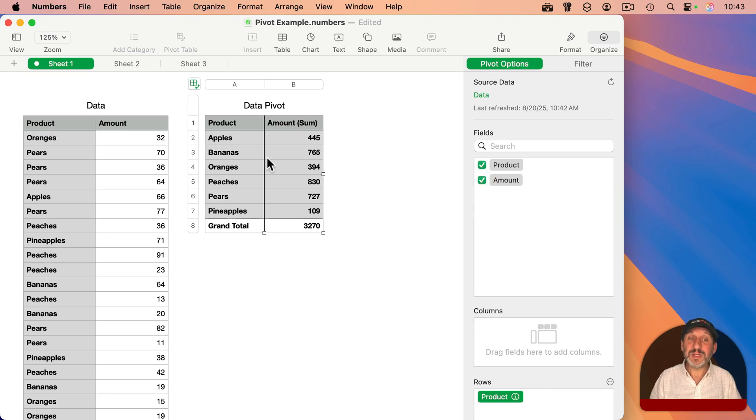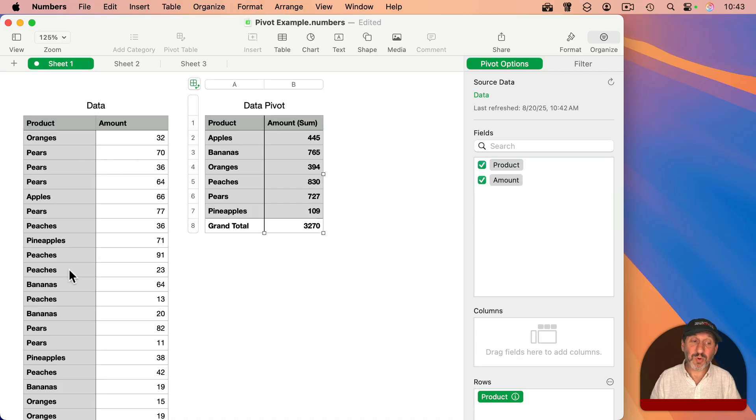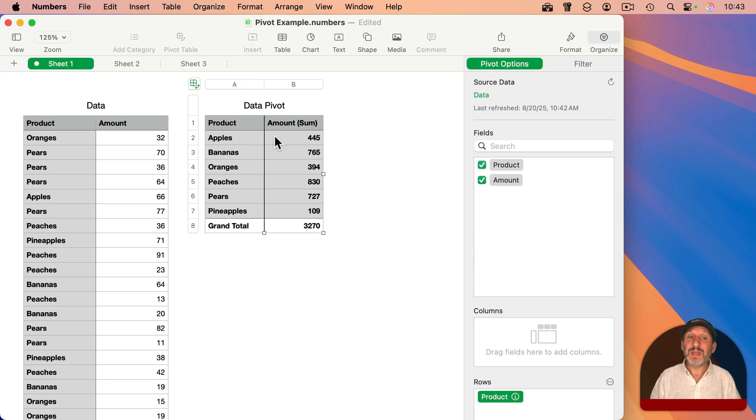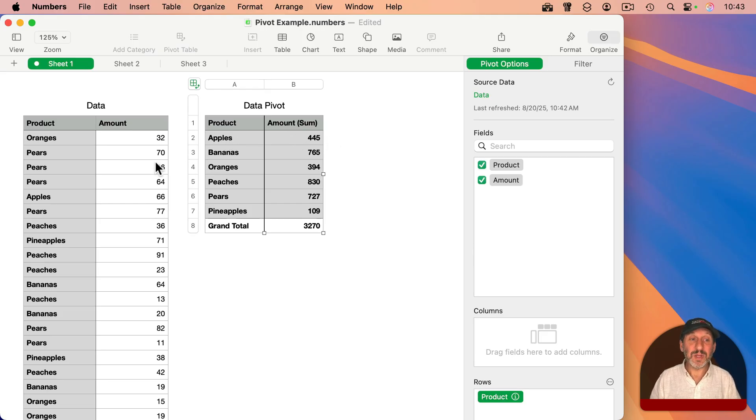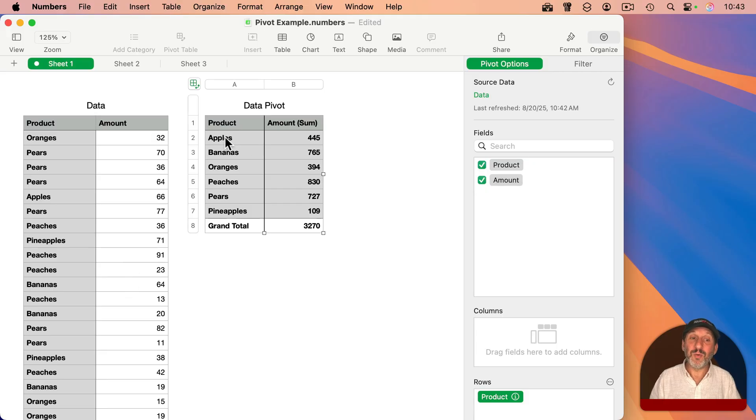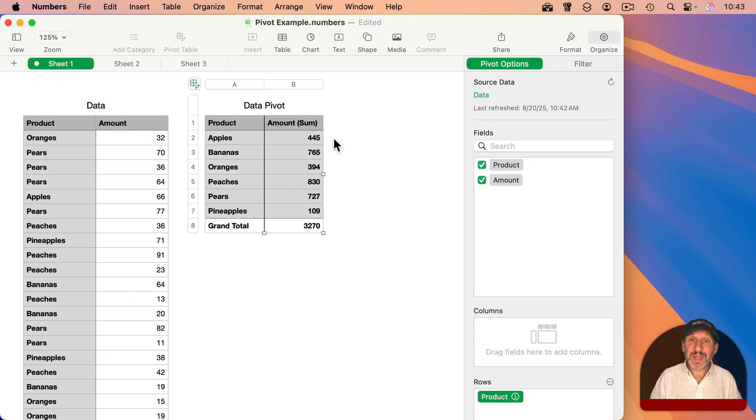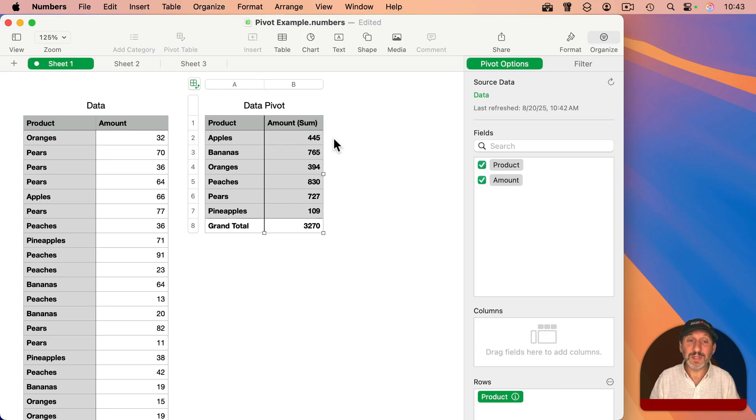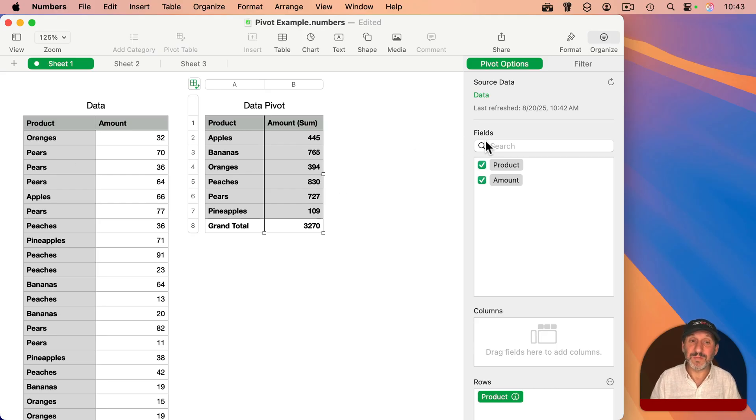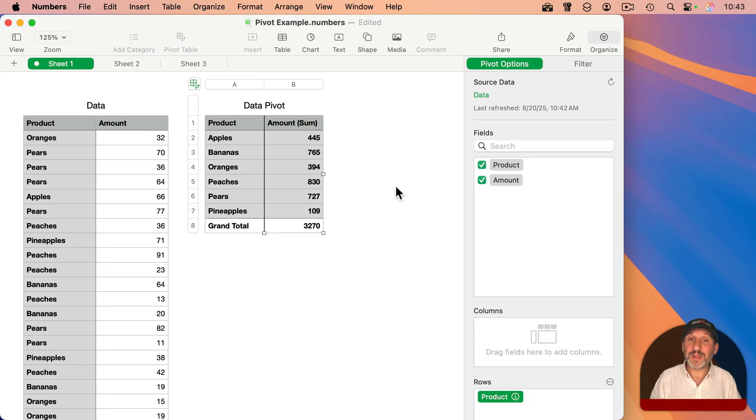You can see here that each row is a product. It figures out which products are listed here and shows each one exactly once. Then the second column shows the sum, the total for every single row with that product. So immediately I get the summary I want based on this table. I didn't even have to alter anything, but I can go further or modify this if it's not what I want.